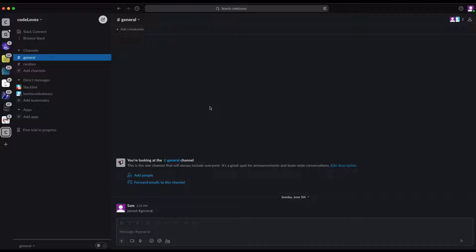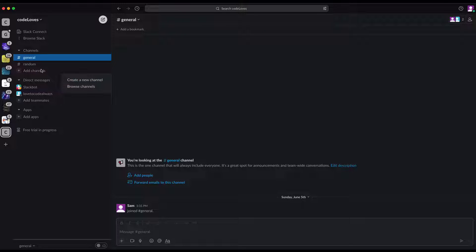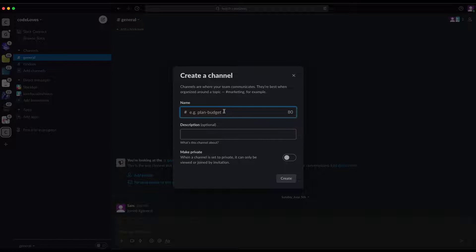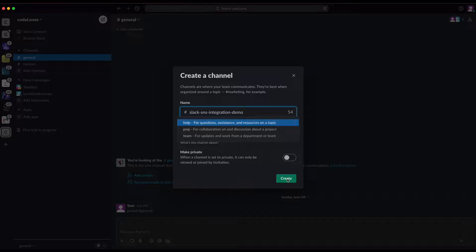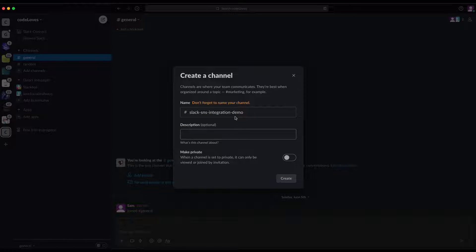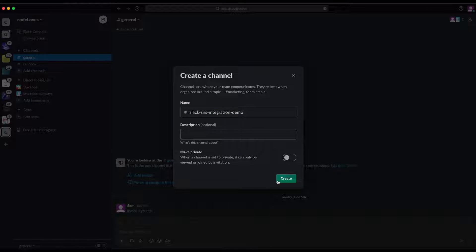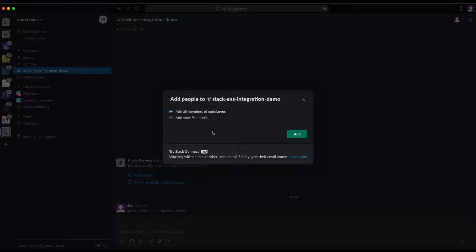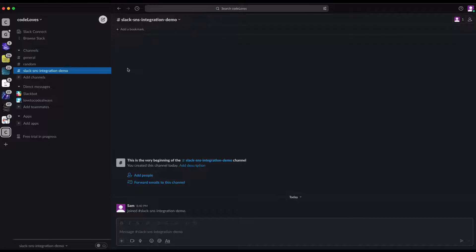In my Slack, I'm going to create a new channel. You can create a new channel or use an existing one. I'll click on 'Add Channel', give it a name, and click 'Create'. It's asking to add more people — I'll ignore that. This is the channel I just created.